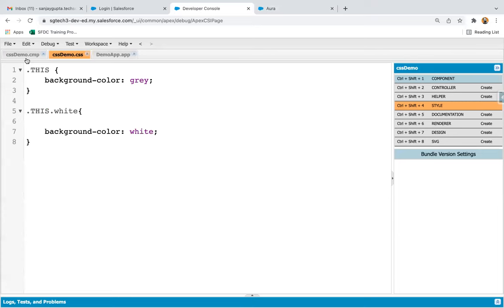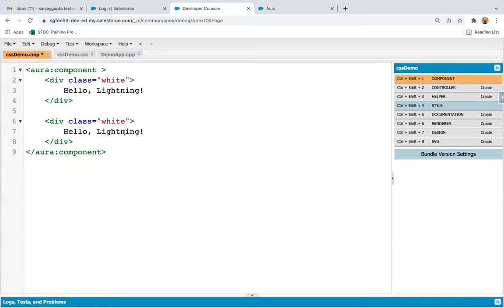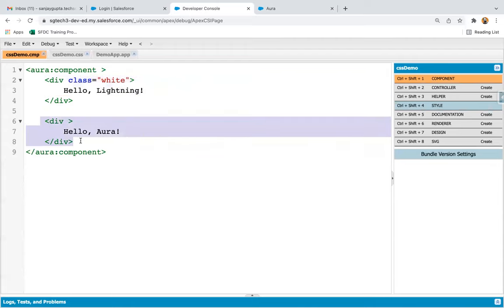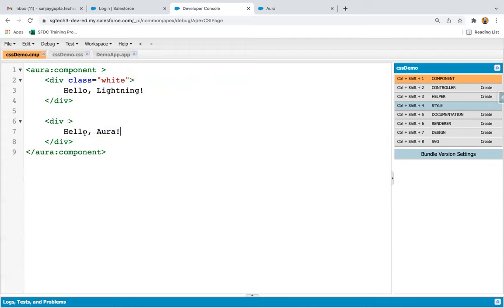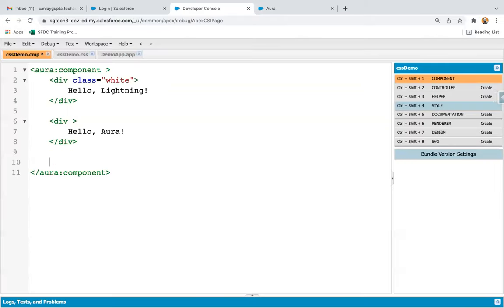If I create one more div and write 'hello Aura' without applying any class to it, for the first div the background color will be white, but for this second div the background color will be gray because no class has been applied. If I refresh, you can see 'hello lightning' background color is white and 'hello Aura' background color is gray. This is how it is implemented.